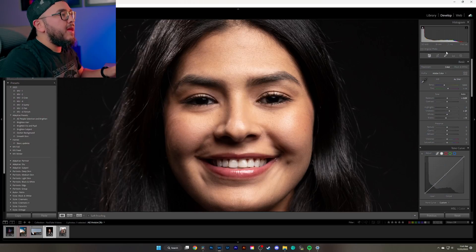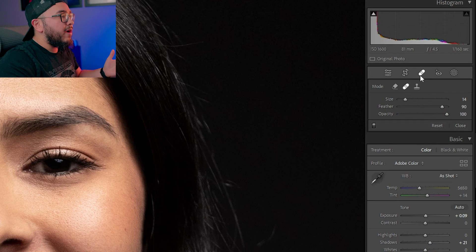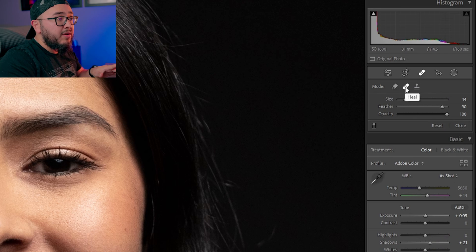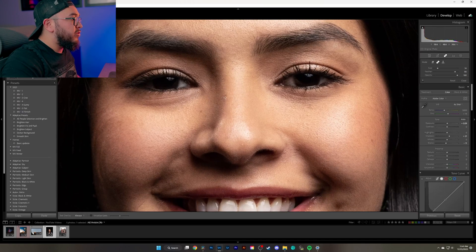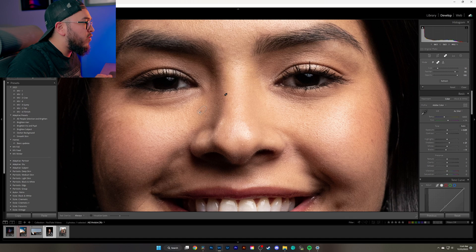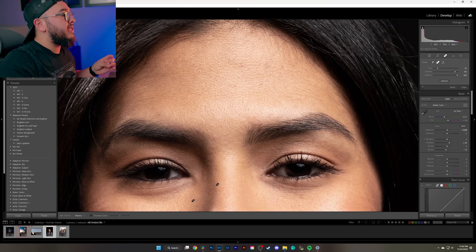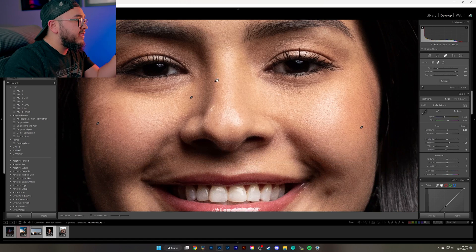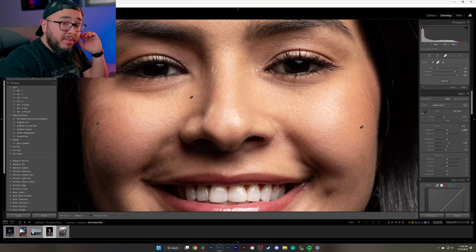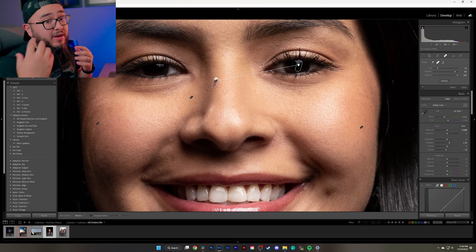Before we start the skin smoothing process, there's one very important thing we need to do to get the best result — remove any blemishes on your subject's face. We do that by clicking on the band-aid icon. Make sure the band-aid tool is selected, then zoom in on your subject's face and hover over the areas you want removed. Lightroom will sample certain spots of your image to replace the blemish. If you're not happy with the selection, you can grab the sampled spot and move it to a different location.